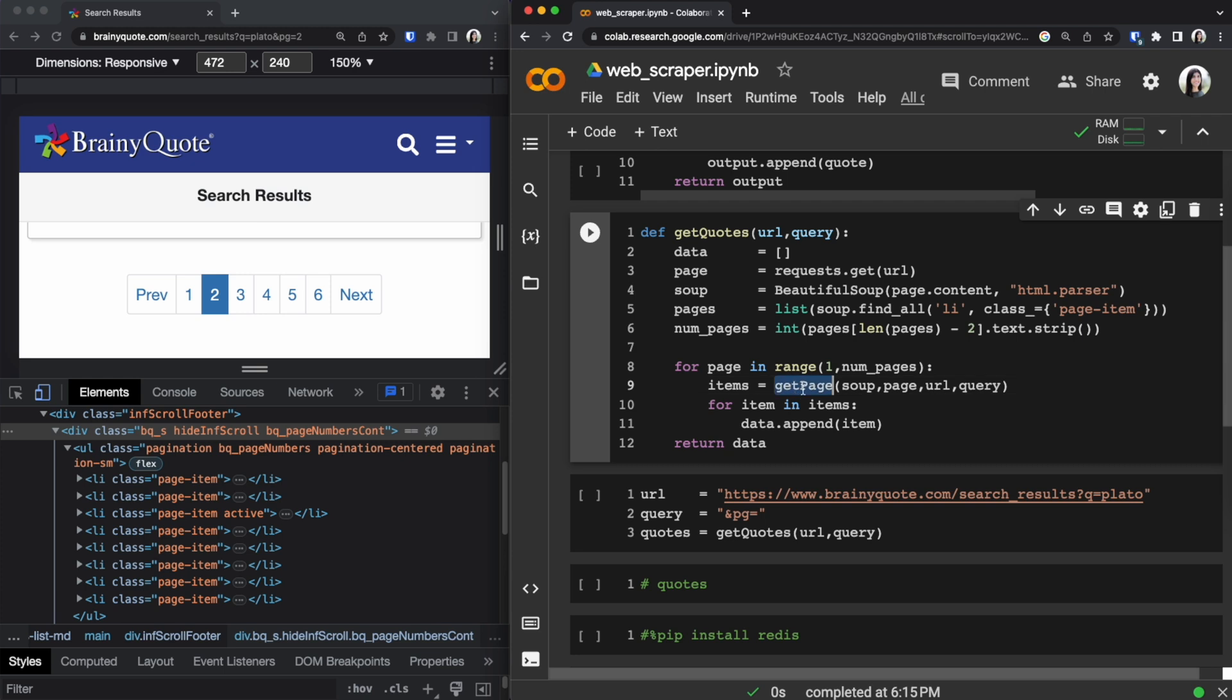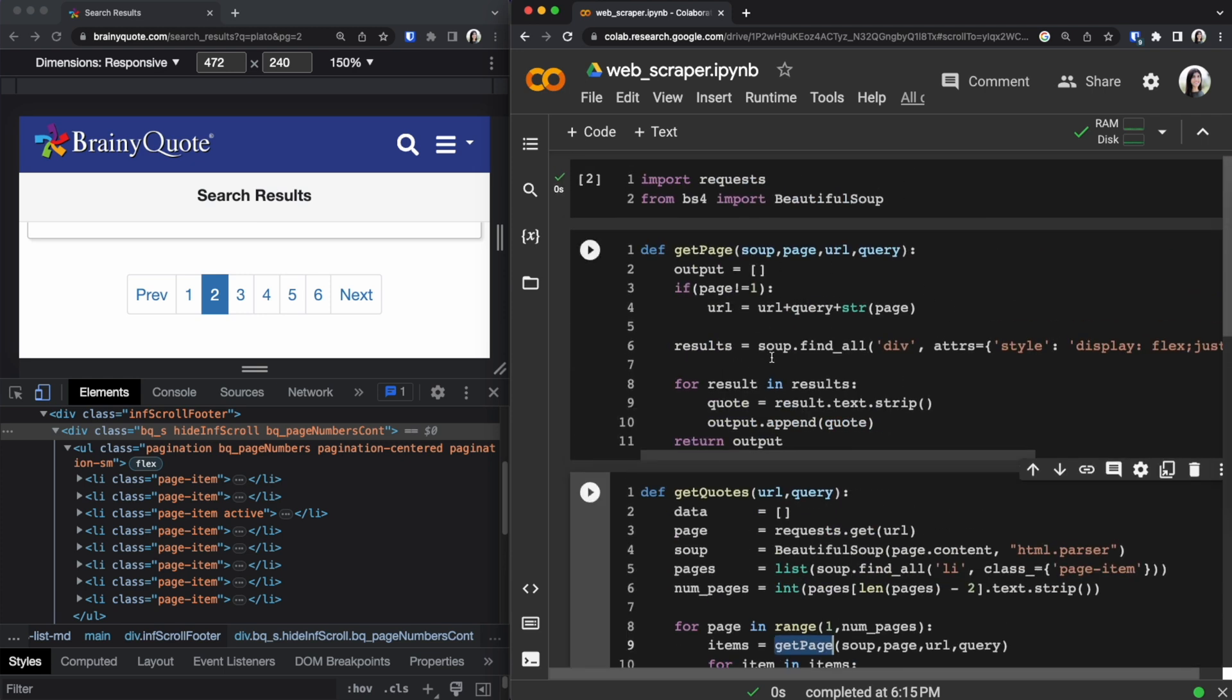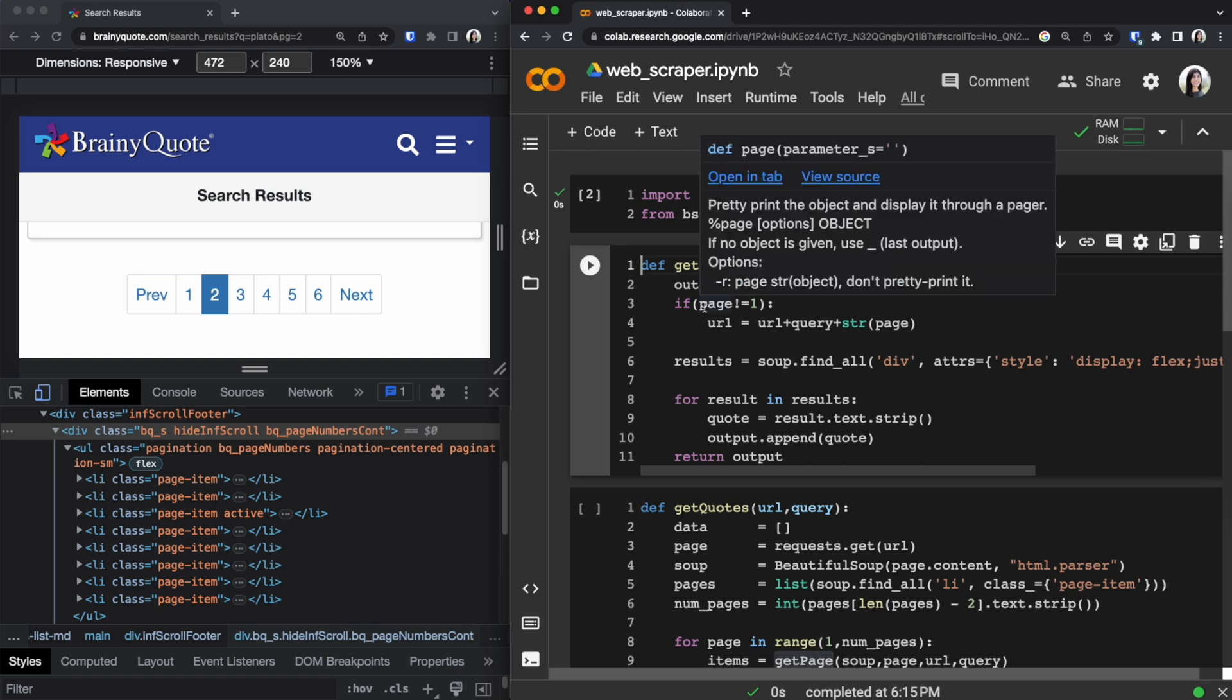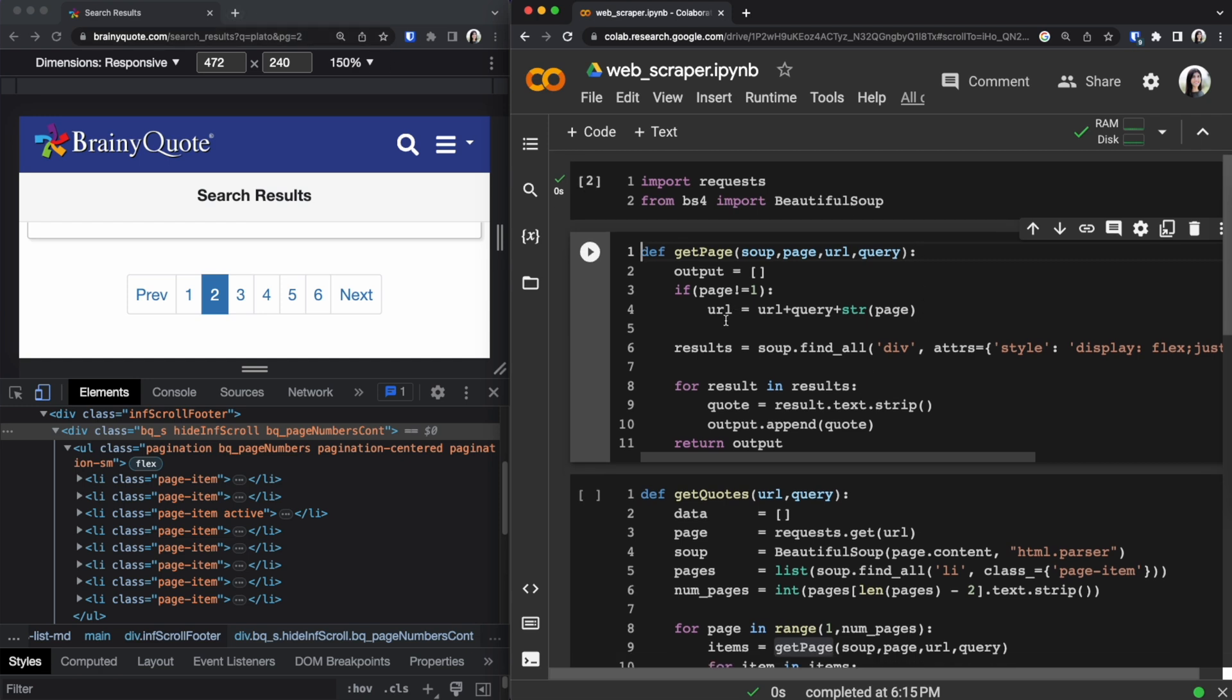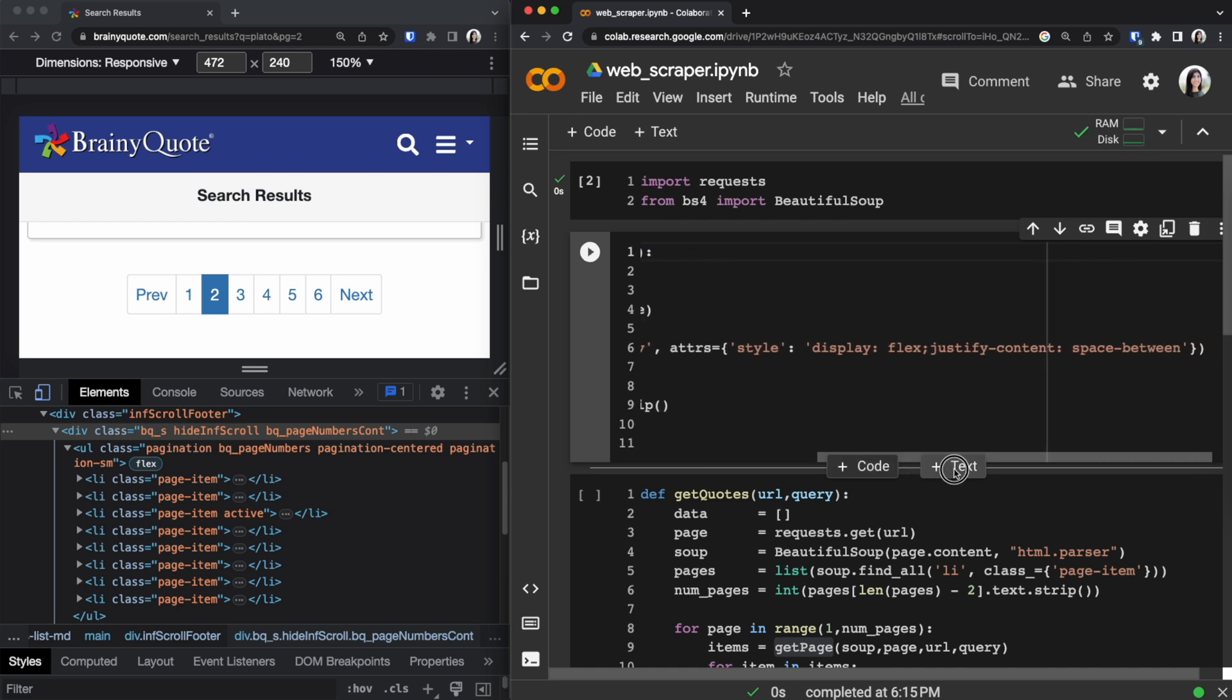So that's when this get_page function comes in handy and we can find that up top right here. We have an output variable which is an empty array currently. We're checking if the page is not equal to one which I described earlier when it's one and we don't have that query parameter at the end. So that's the only case where we would be using a different type of URL and then on line six that's where we find all of our quotes.